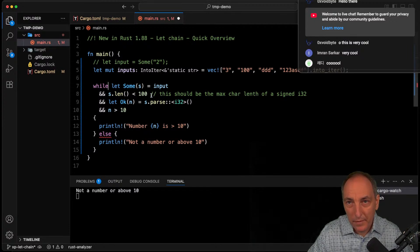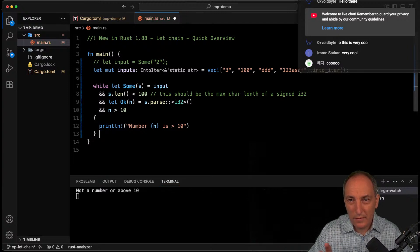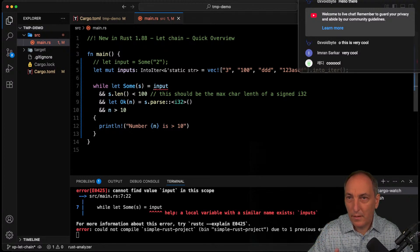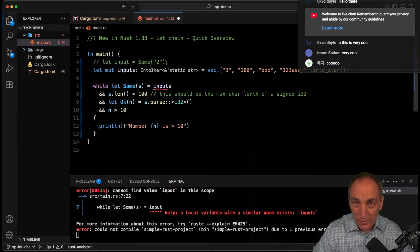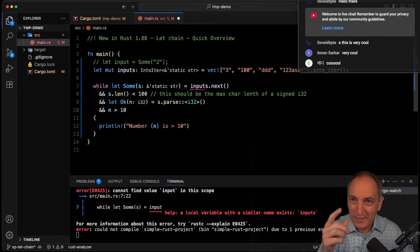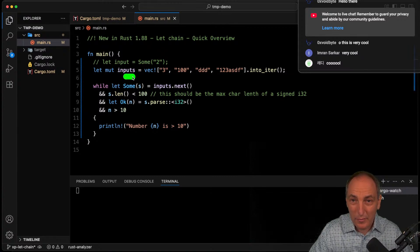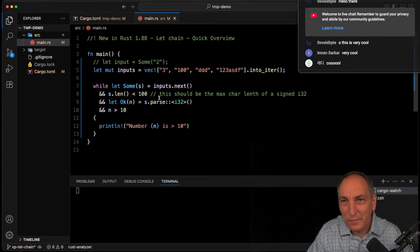We do while let Some(...) = inputs.next() and chain it — and we should get output. We call input.next() since it's an iterator. It moves through the values.